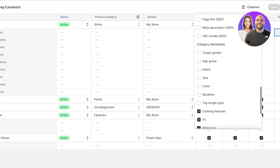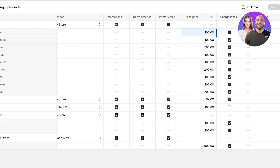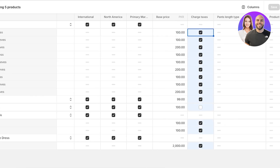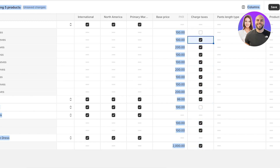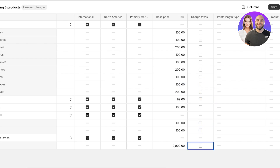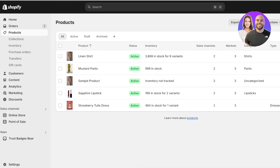If you scroll ahead you will see all the markets this is available in, the base price, and the tax price. You can select all options and do Command+A to uncheck all of them together and bulk edit your tax option. If all of your prices are tax inclusive, you're going to uncheck, removing all the taxes added onto your products.